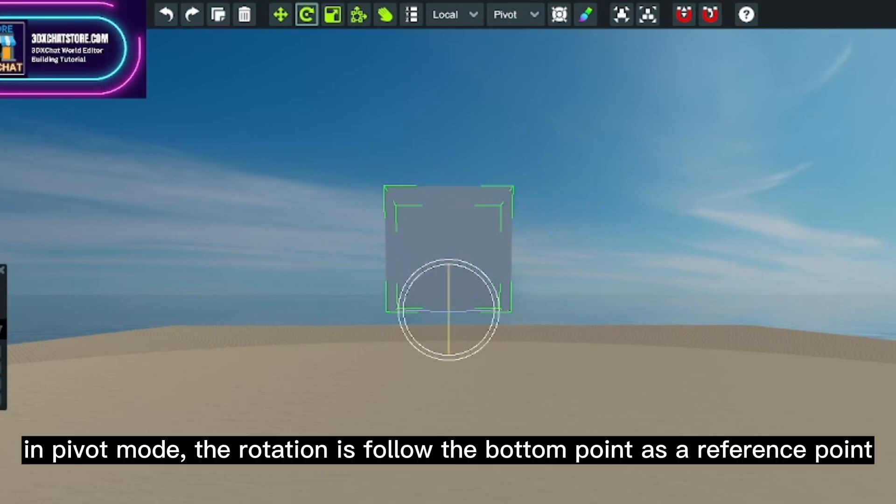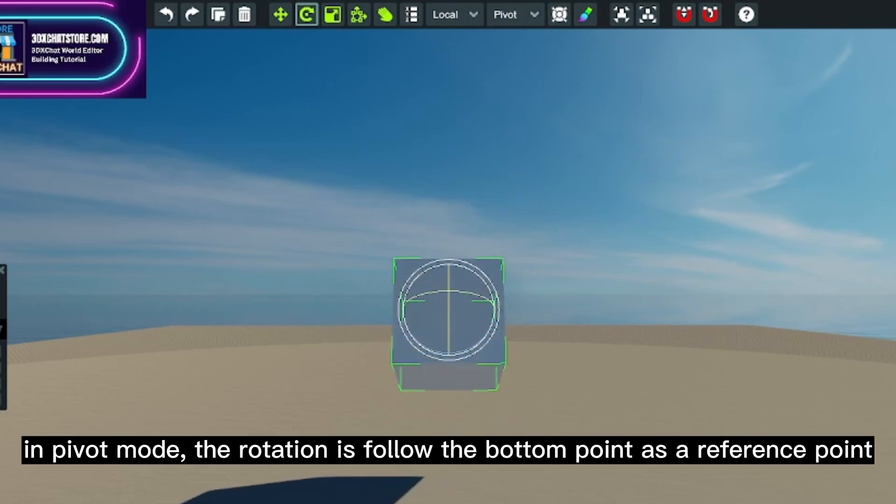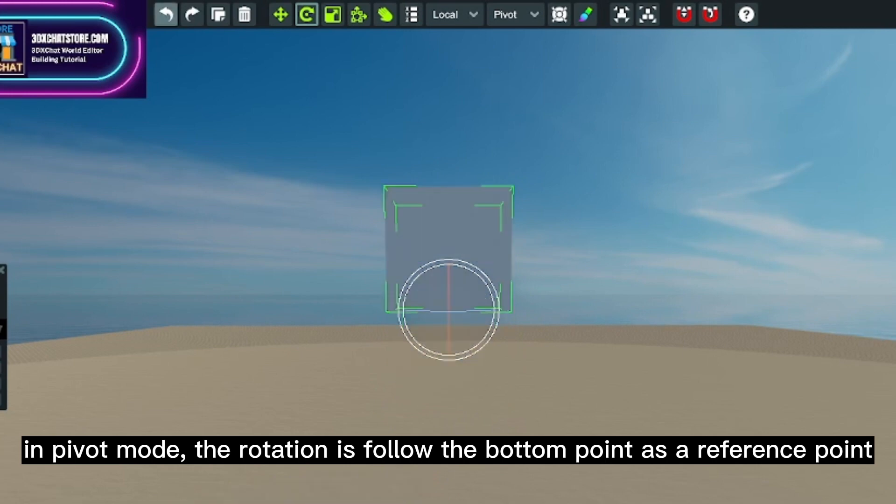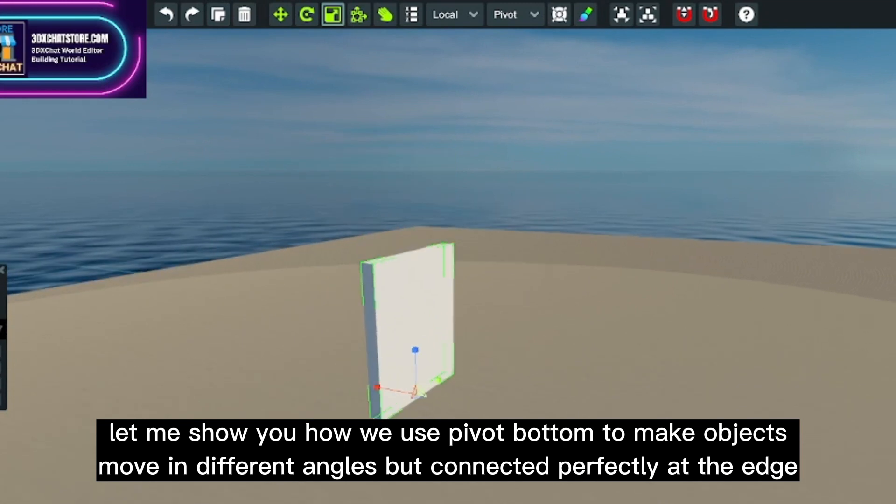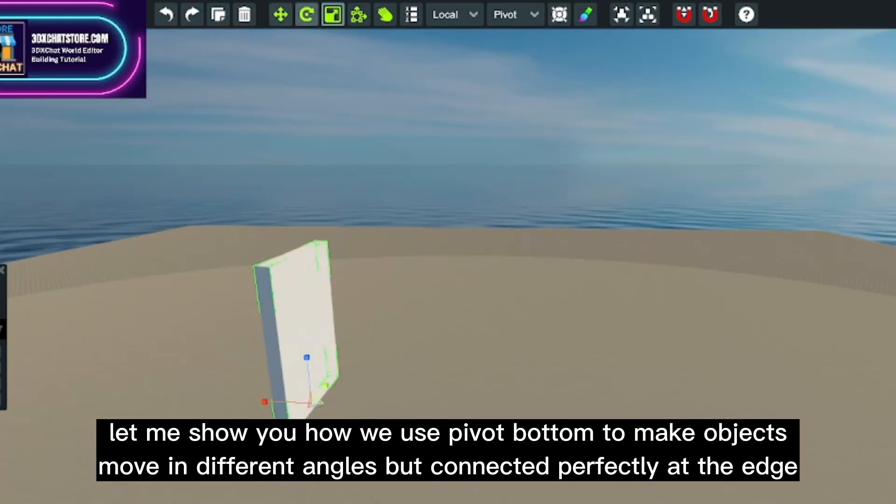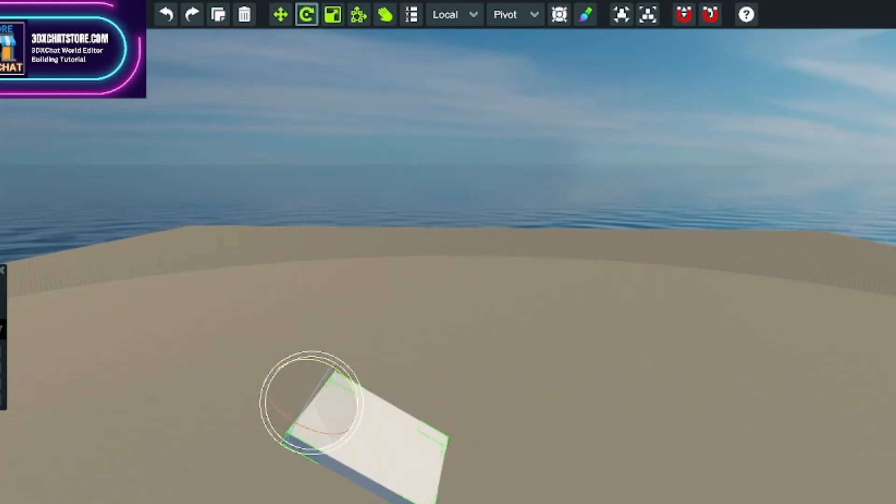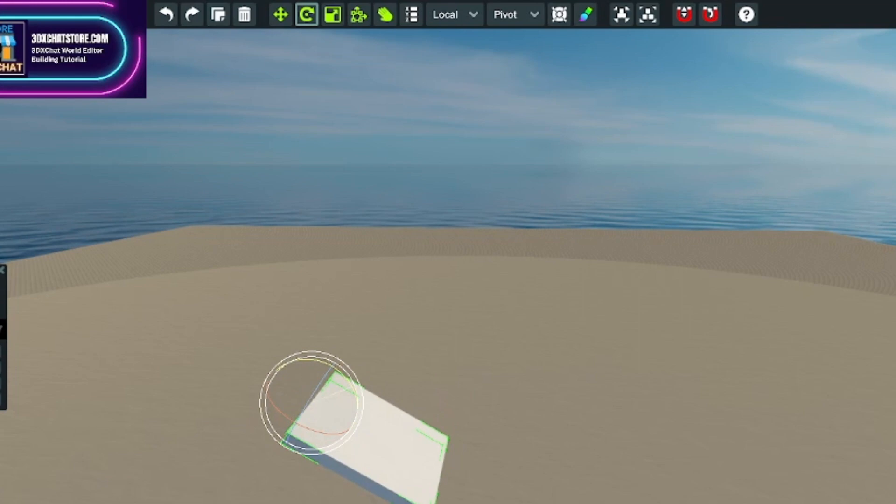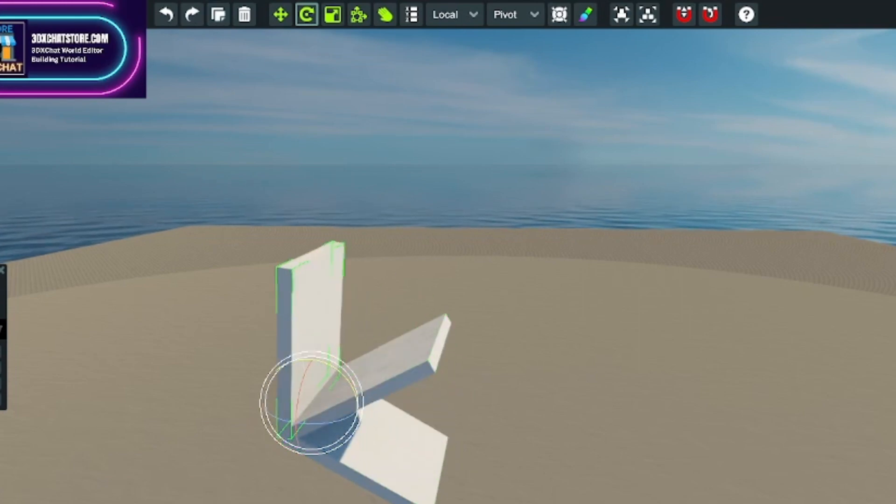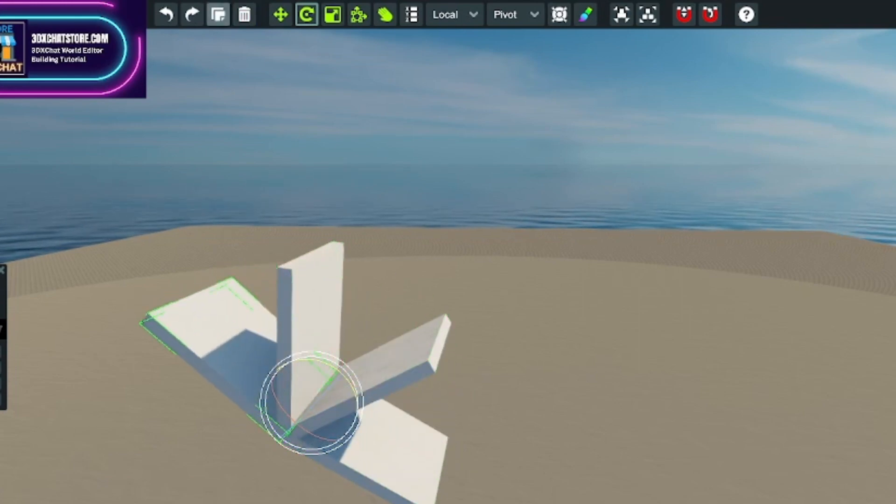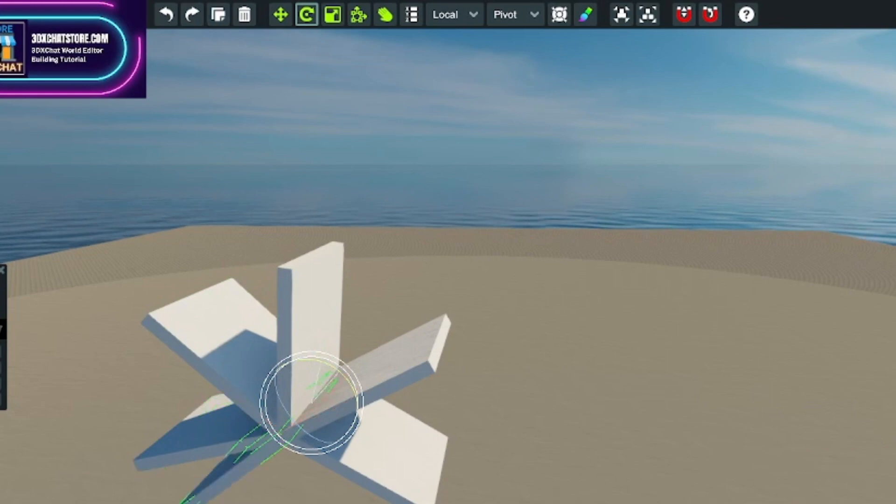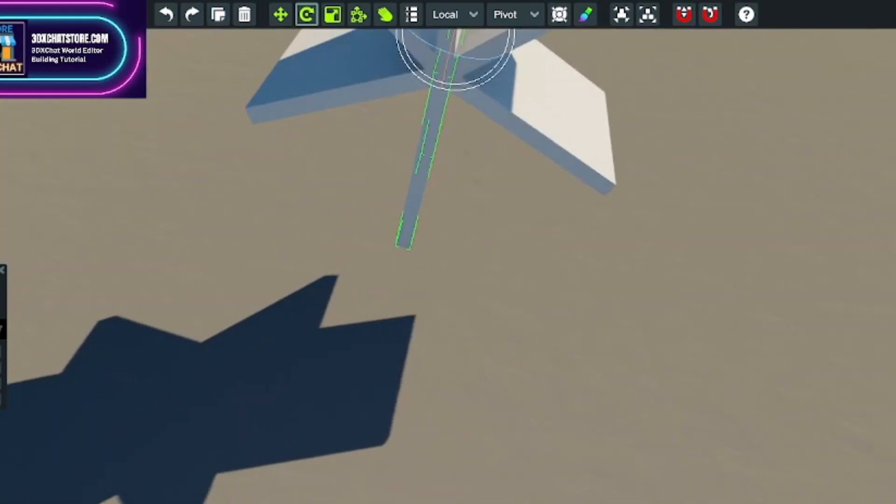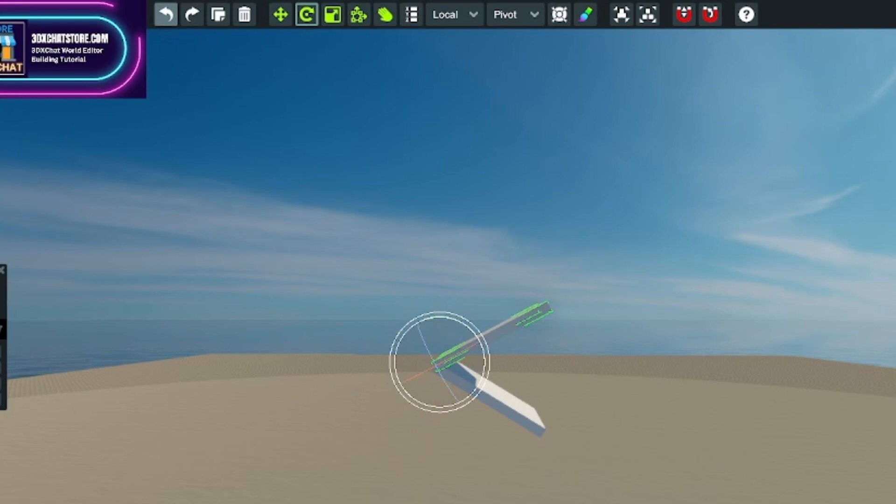In pivot mode, the rotation follows the bottom point as a reference point. Let me show you how we use pivot bottom to make objects move in different angles but connected perfectly at the edge. This is the fastest and cleanest way to create objects.